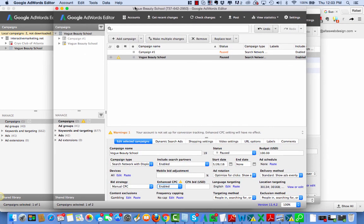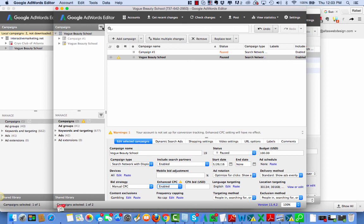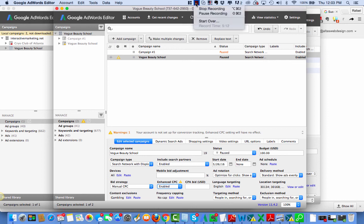And I just moved this account and that's the end of the video. Moving an account from one account to another using Google AdWords Editor. Thank you.